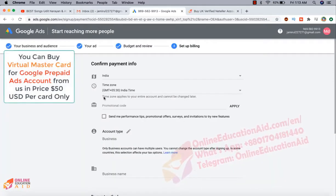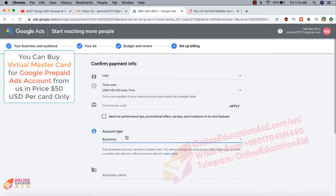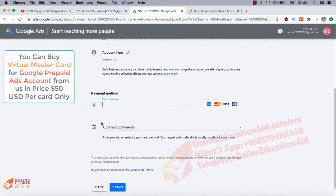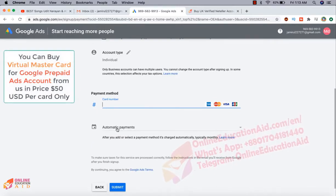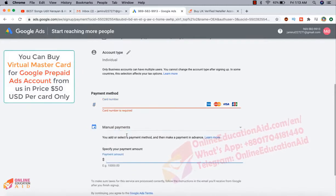Then this is editable. I can change my account to a business to individual. Then I need to put on my credit card information and here is automatic payment. So we need to click on the manual payment.